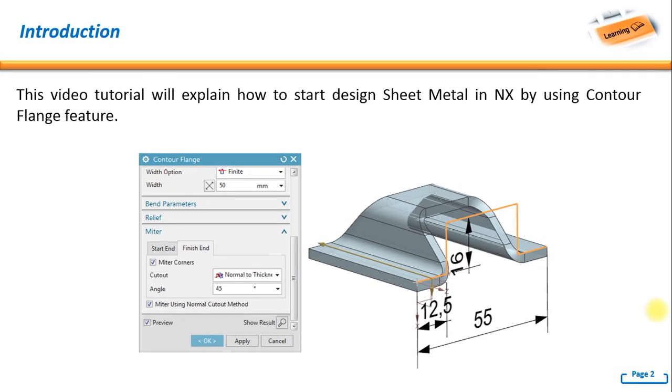Hello, welcome back to NX tutorial. In this video, I will explain how to start designing sheet metal in NX by using contour flange feature.